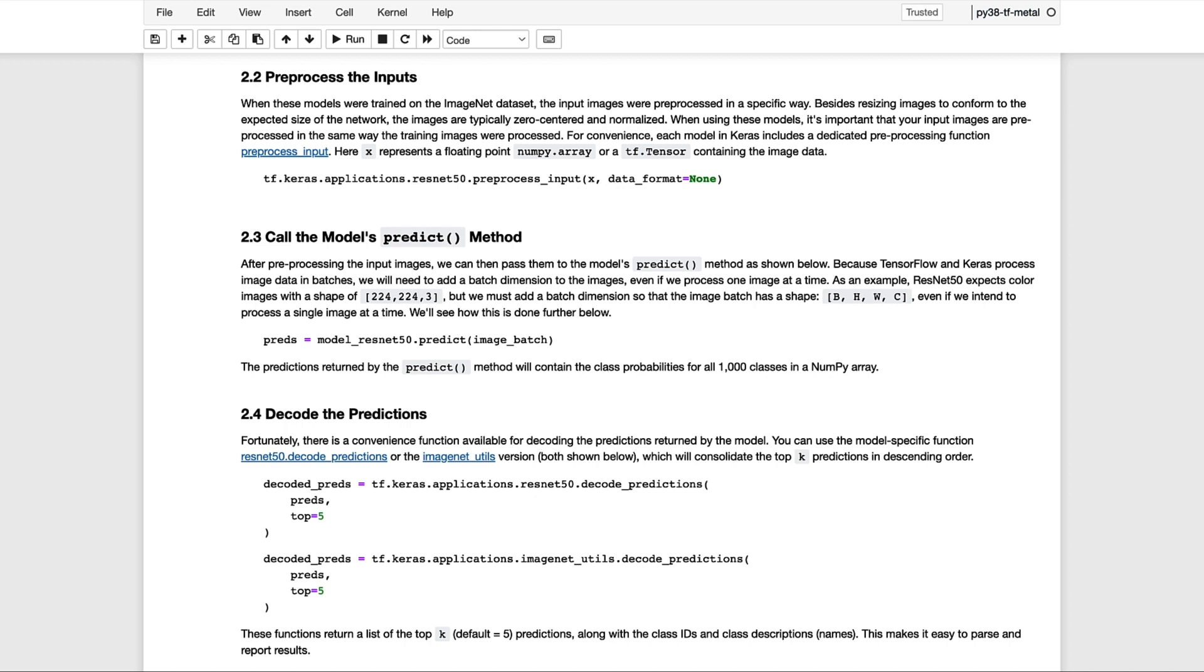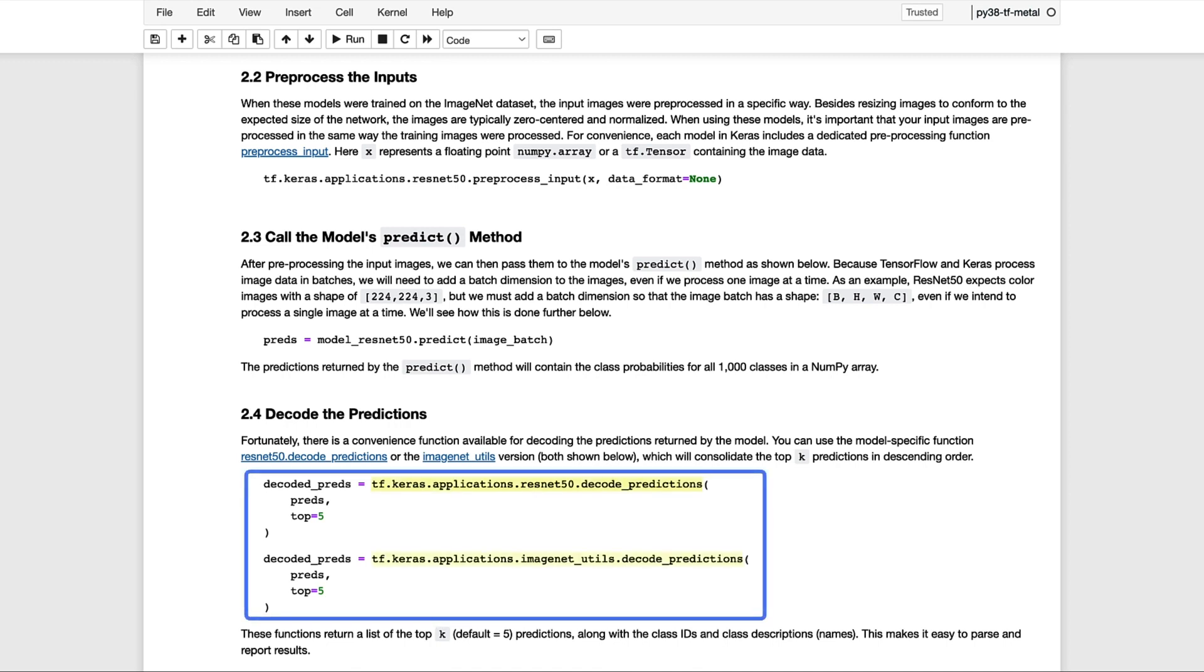The predictions returned by the predict method will contain an array of the class probabilities for all 1,000 classes. And fortunately, there's a convenience function available for decoding those predictions returned by the model. It turns out that there's actually two versions of this convenience function. There's a model-specific version, and then there's one associated with the ImageNet utils package. Both have the same API, and either one can be used to decode the predictions from the model. These functions return a list of the top K predictions, with a default of 5, along with the class IDs and the class descriptions, which are the class names. So this makes it really easy to parse and report the results.